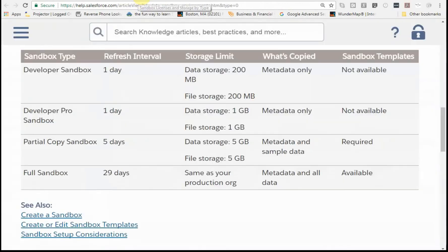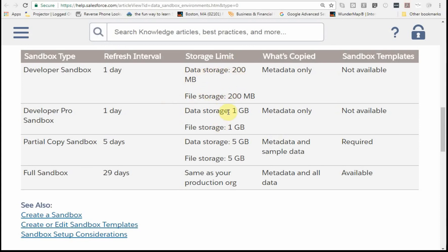If we look at the license process, this just is a quick overview, and you might take a look at the current numbers. A developer sandbox is, let's say, 200 megs. Pro is five times bigger, and a partial is even five times that. The sandbox template is required if you build a partial.